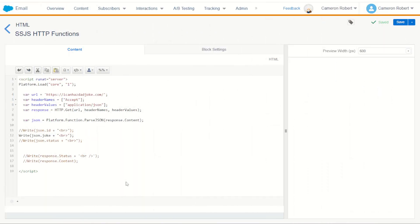So as you can see the HTTP GET function in server-side JavaScript is fantastically easy to use and very efficient at retrieving content or information from a third-party service which you can then use on your cloud pages or in your SSJS automation scripts.